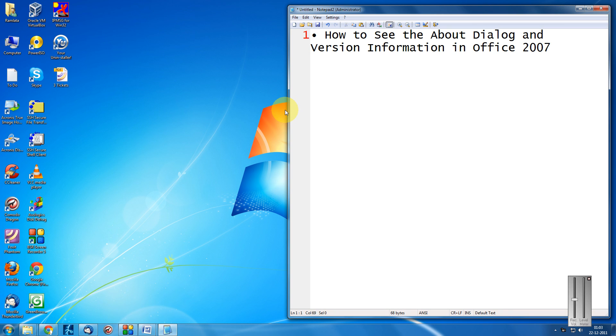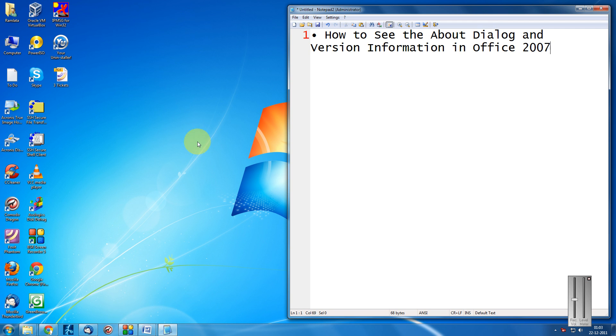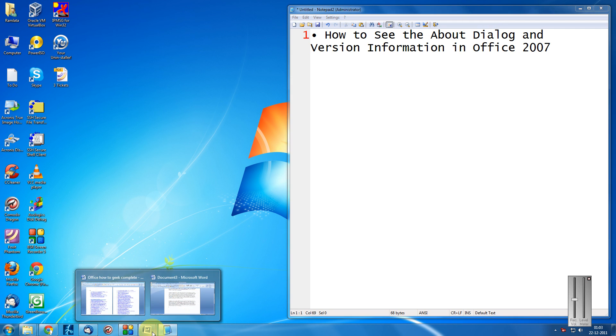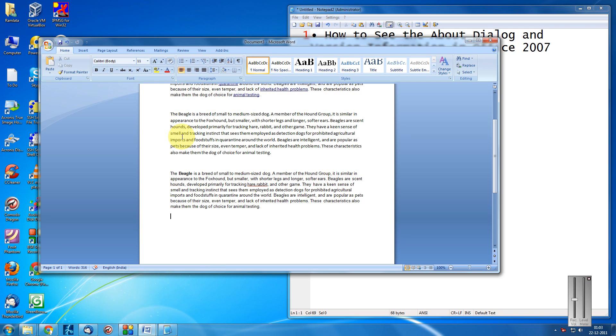Hi friends, welcome to another tutorial of Easy Video Series. This is Manak Agarwal here, and today I will show you a very simple video on how to see the About dialog and version information in Office 2007. Okay, so come...